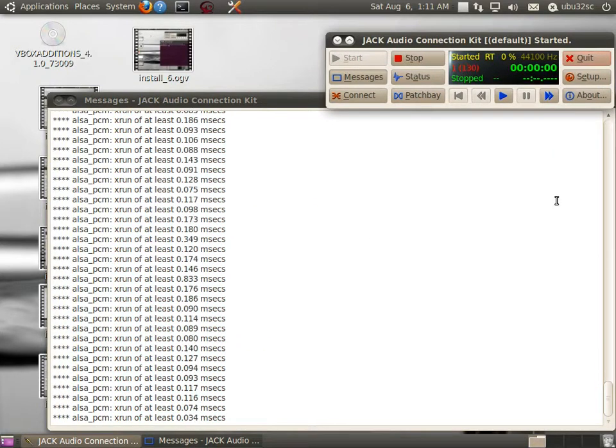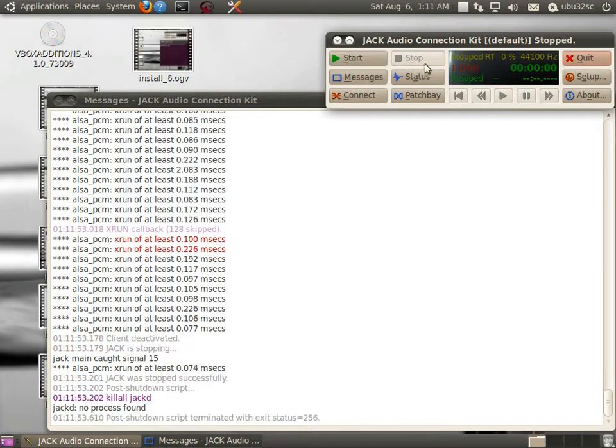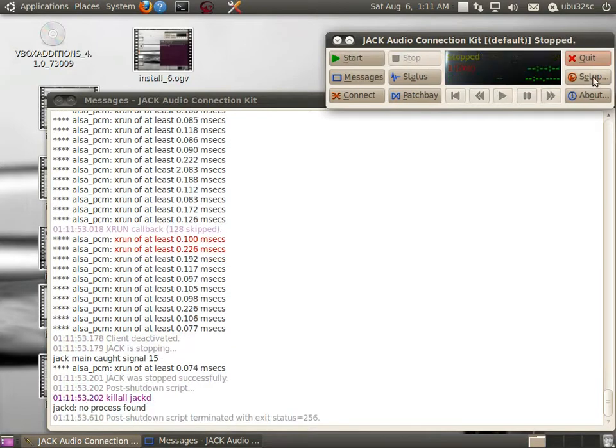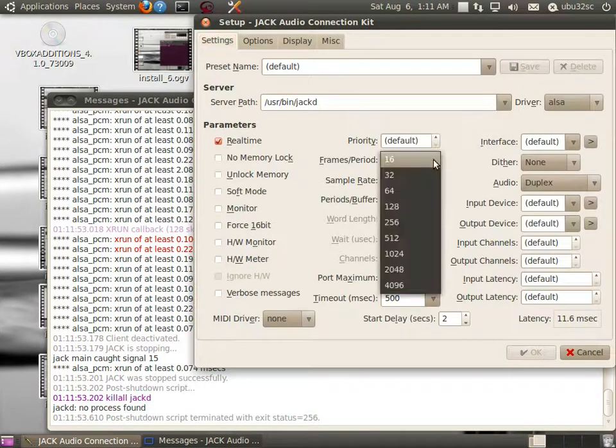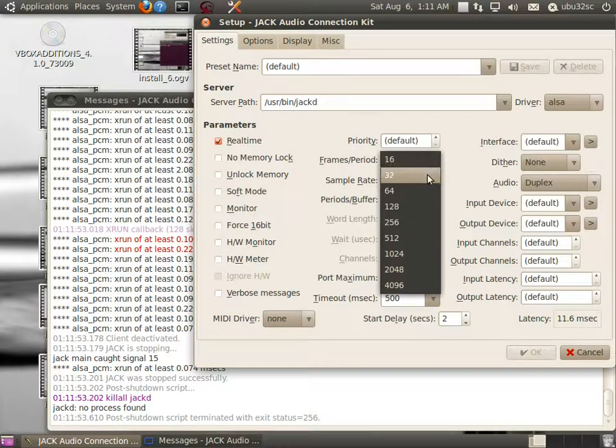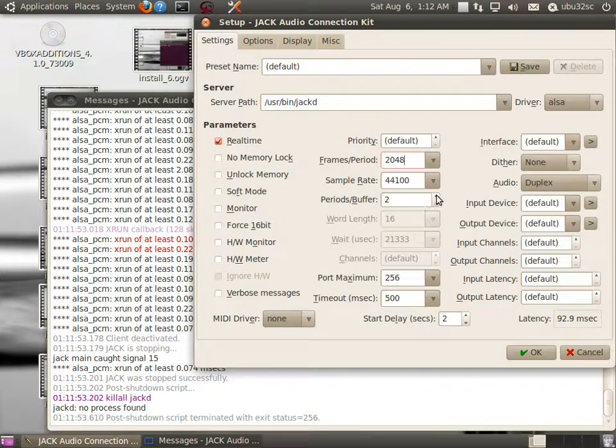To do that, let's click on Stop, go to Setup, and notice that our frames are 256, but also notice that our latency is 11.6 milliseconds. Change the frame to 2048, change the buffers to 4, and the latency goes up to 186 milliseconds.